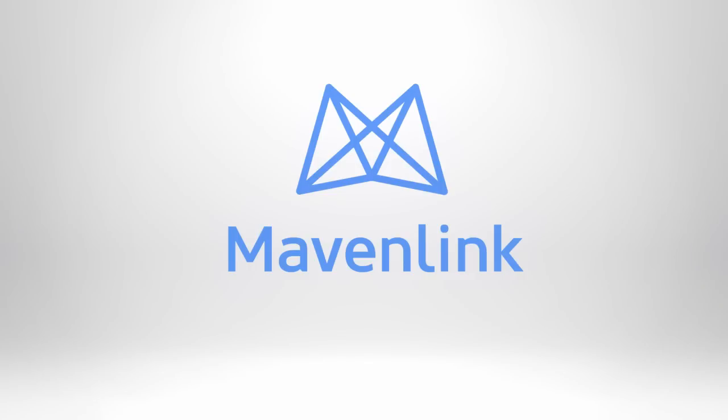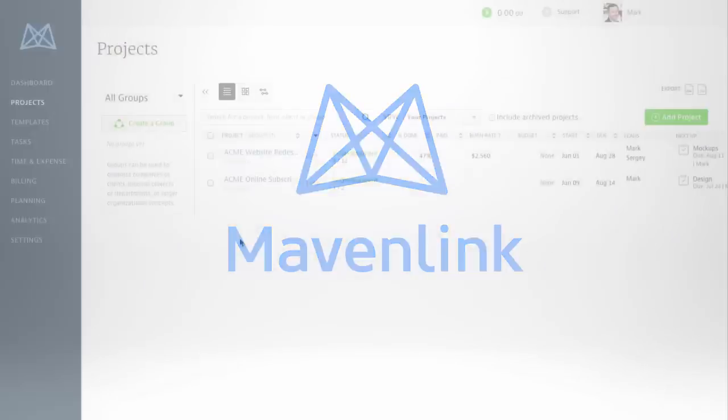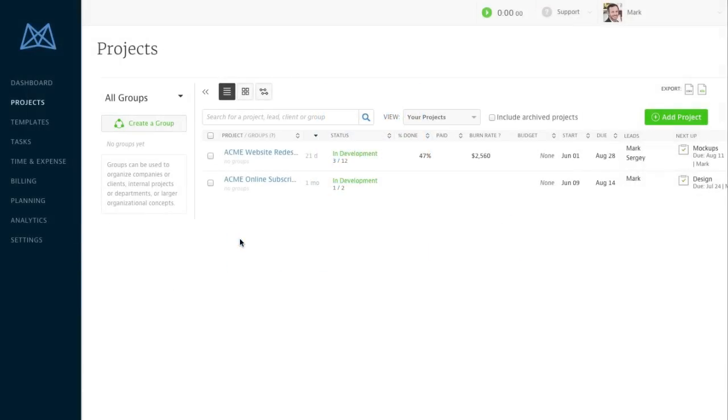Welcome to Mavenlink, the perfect way to manage your projects from start to finish. In this video, we'll be taking a tour of the Mavenlink project workspace.